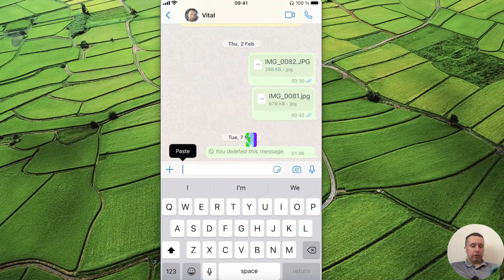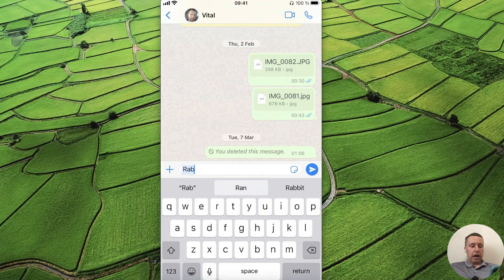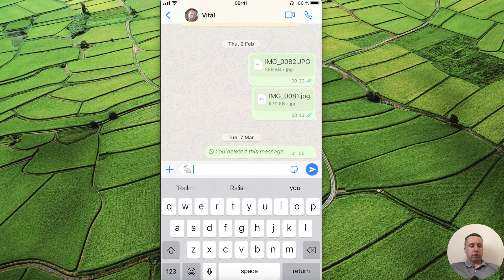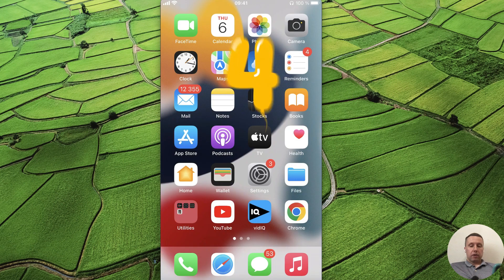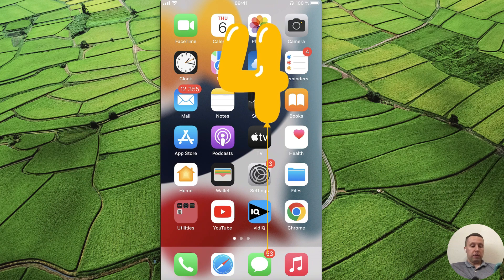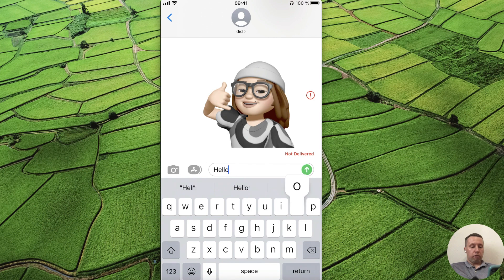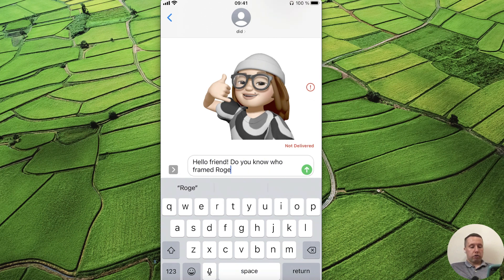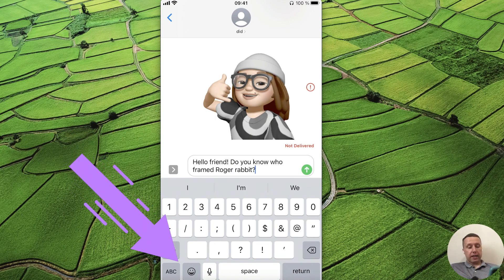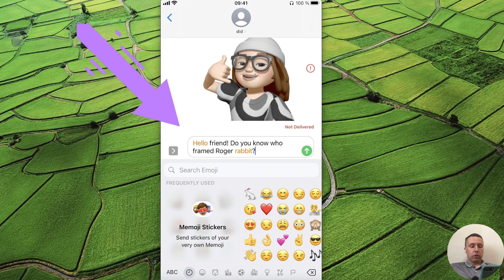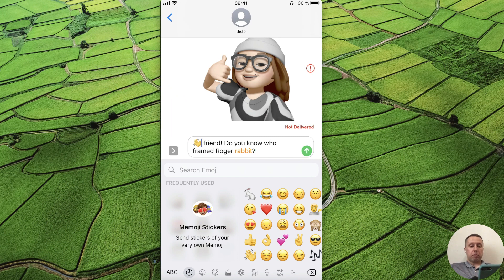What about predictive typing? For example, type 'Rabbit' and you'll get the rabbit emoji to insert quickly. Moreover, if you use the Messages app, you can type text — for example, 'Hello friend, do you know who framed Roger Rabbit?' — then tap the Emoji key and replace words with emojis by tapping on a word and selecting the emoji.